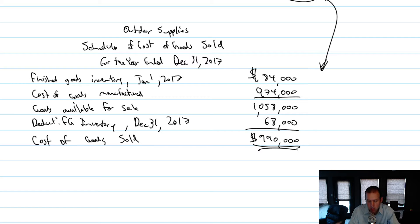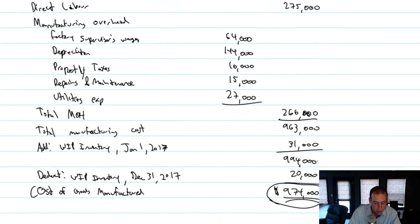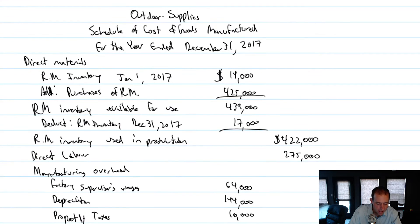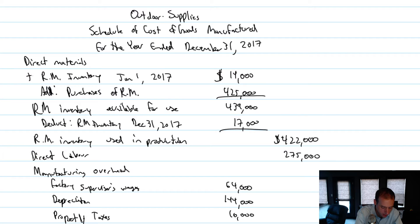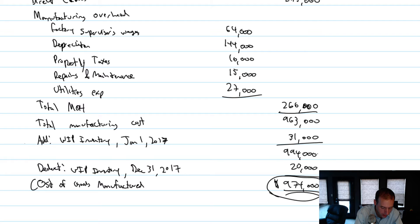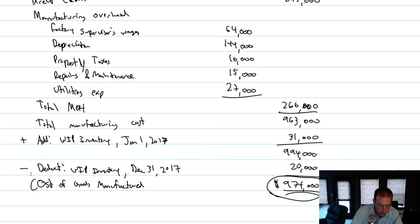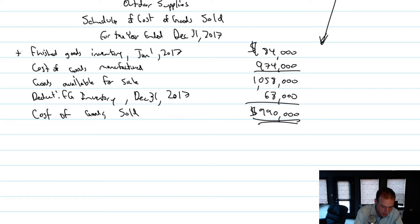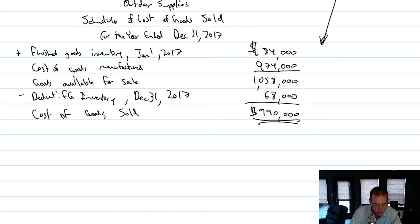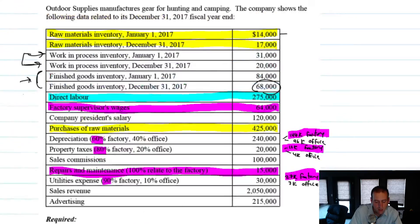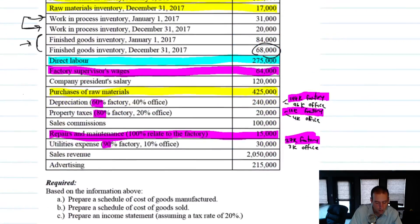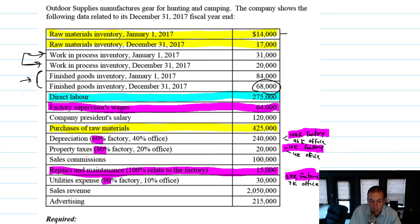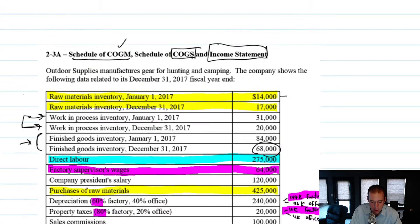And remember this computation, it's come up three times now. We've added beginning inventory, plus beginning inventory minus ending inventory. Add beginning, deduct ending. Beginning finished goods gets added, ending finished goods gets deducted. So each of these inventory types, we're always adding beginning inventory and deducting ending inventory. All right, so that's it for our schedule of cost of goods sold.